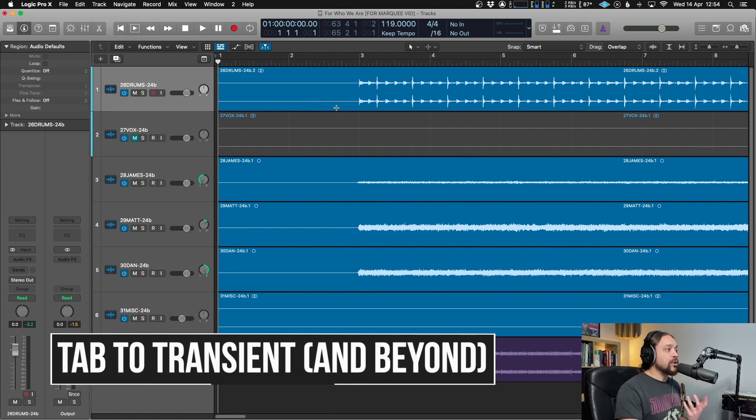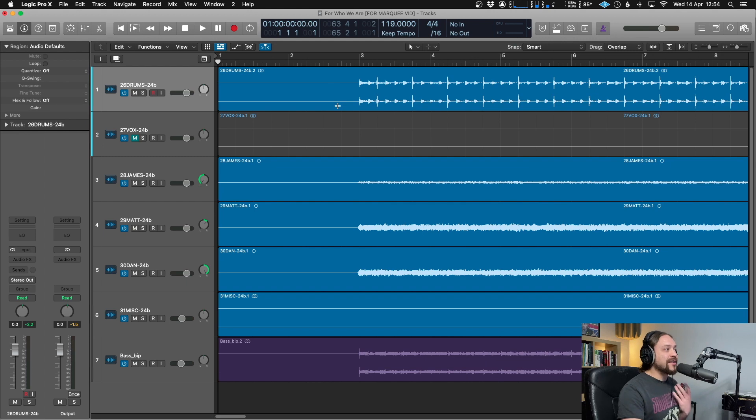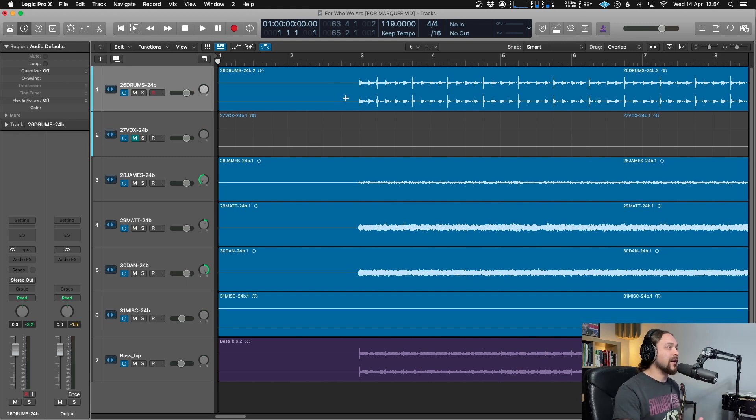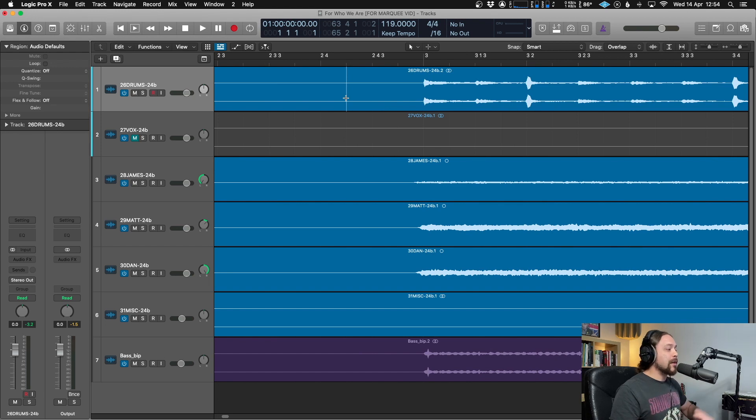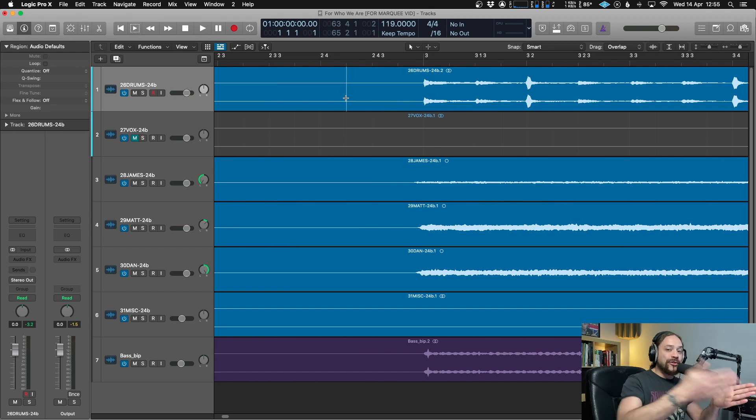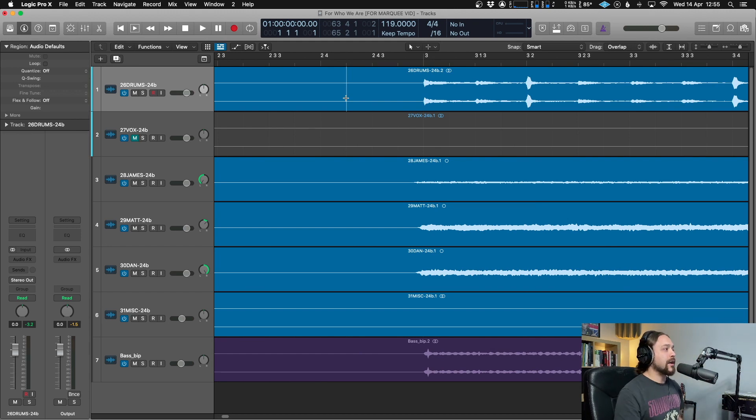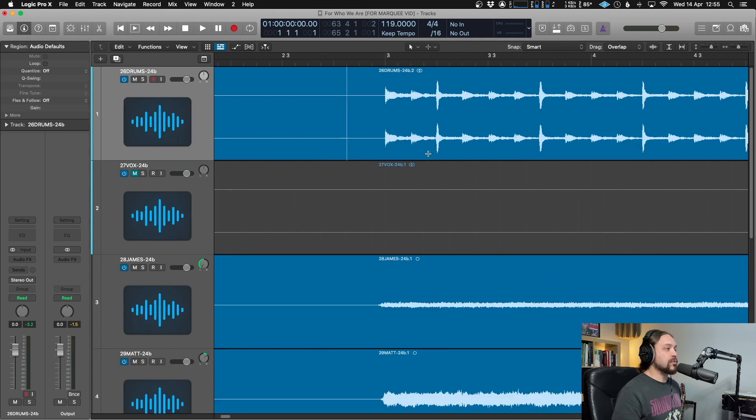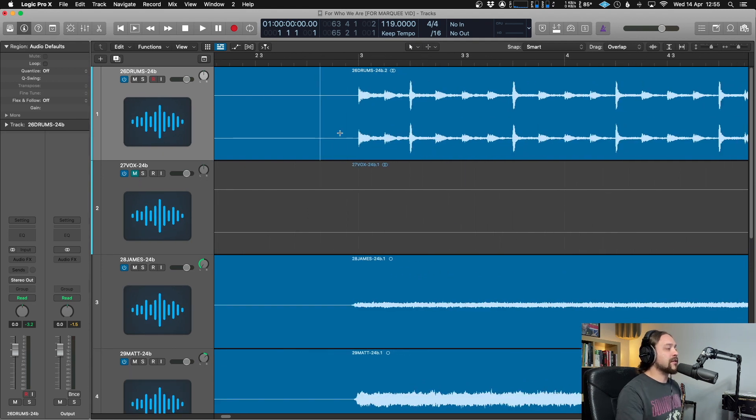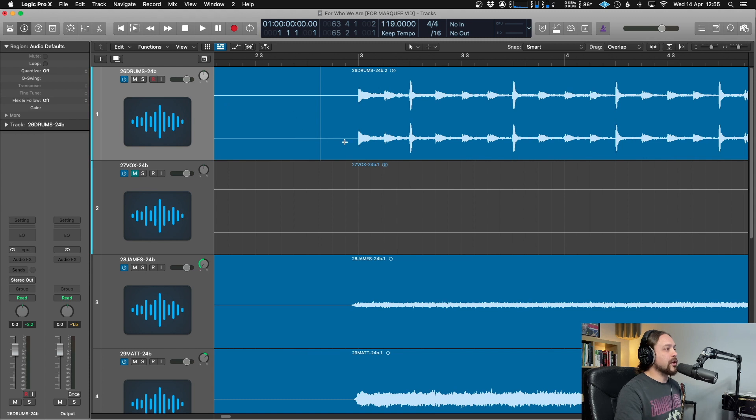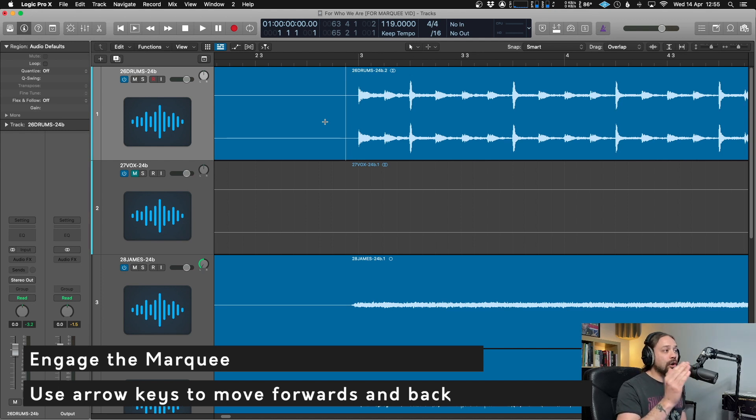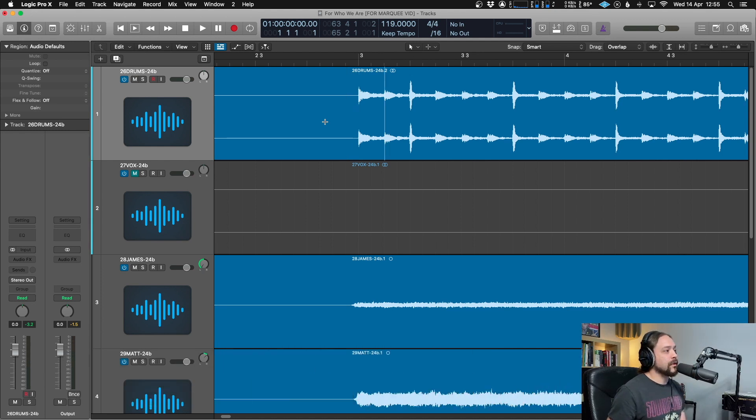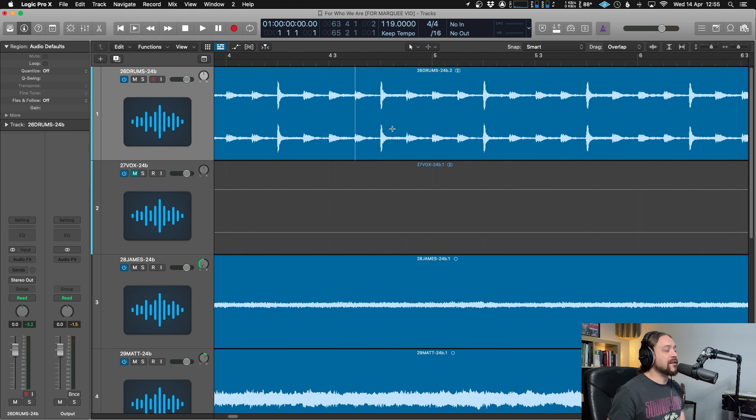Now, next up is a very cool one indeed. For those of you who use Pro Tools and love a bit of tab to transient, this is essentially Logic's version of tab to transient. Now tab to transient is really cool because once you set it up and you keep hitting tab, it will of course move on to the next transient. So really good when you're editing drums or anything with clear spikes in the audio like that. Now let's go to some drums because that makes a lot of sense and I'll show you what we can do. So on this channel, this is a drum channel. So I'll just engage the marquee like so. And now anytime I hit the arrow keys, it's going to move along to the next transient. So you can see that is jumping from transient to transient as it's moving along. Very cool indeed.